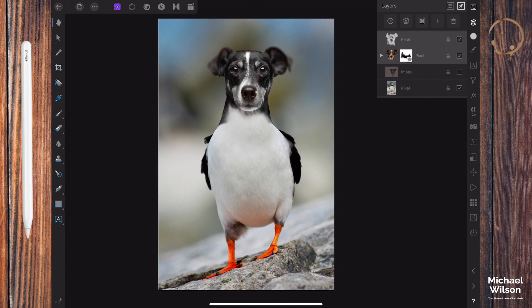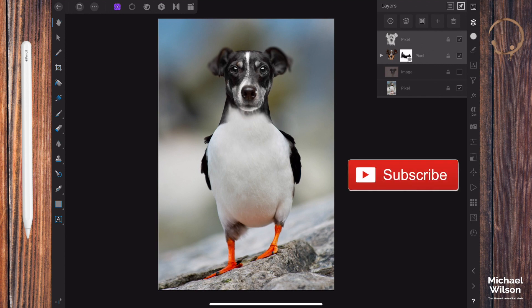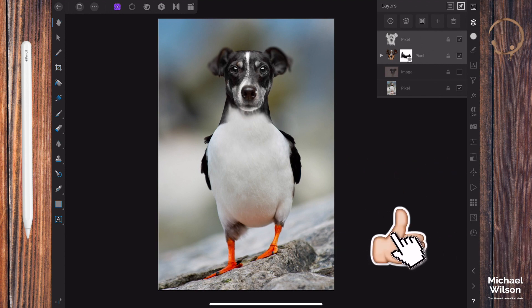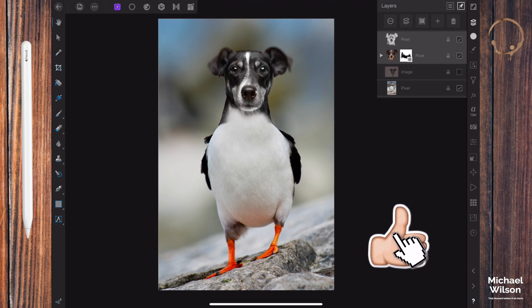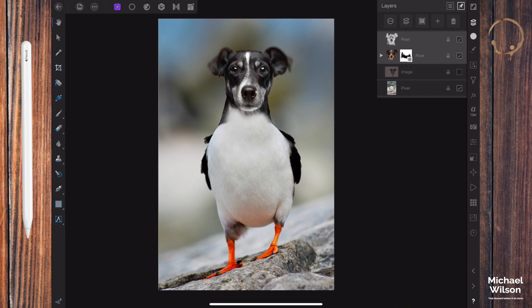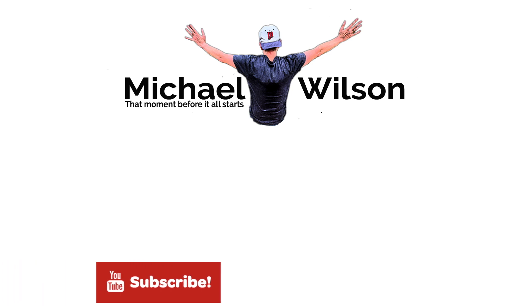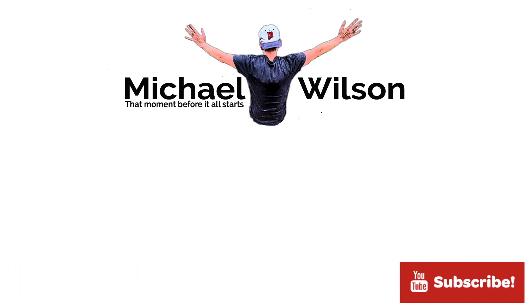So I hope you've enjoyed this short iPad tutorial. If you did, please consider subscribing to my channel, please give me a thumbs up. Until next time I'll say to you stay well, stay safe, and I'll see you in my next video.